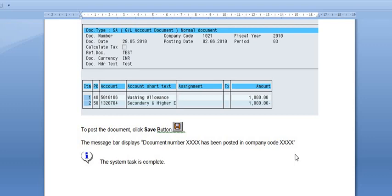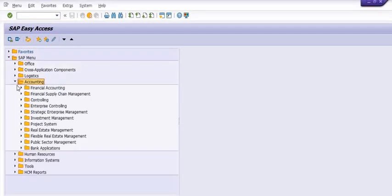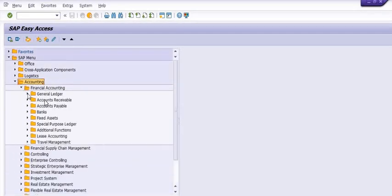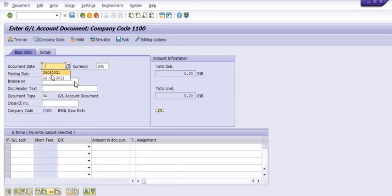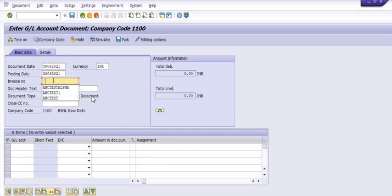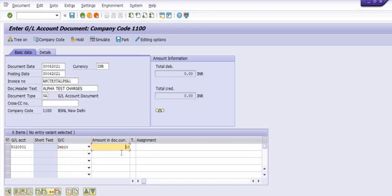Let's do the practicals. Go to Accounting, go to General Ledger, go to Posting, click on FB50. I'm just entering the document date and posting date. ABC test alpha one. And document header test — alpha test charges. These are purely test documents, don't take it as a reference.